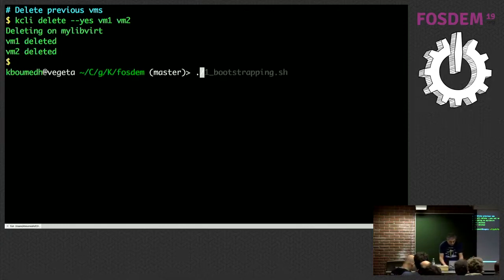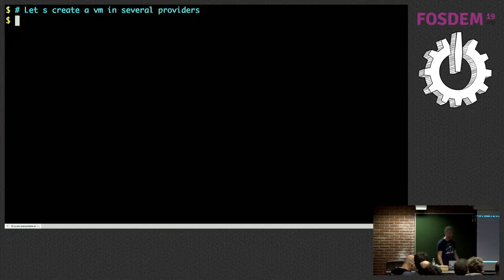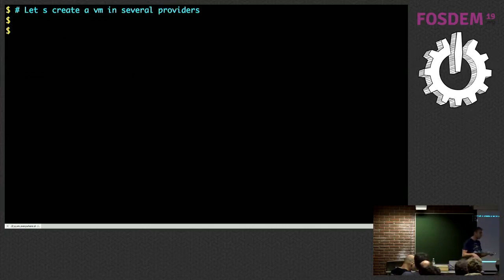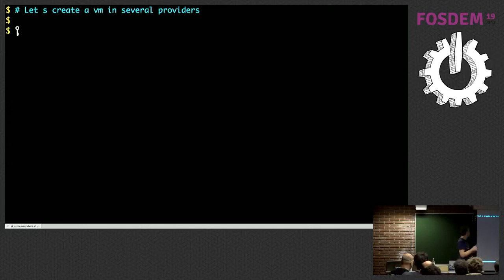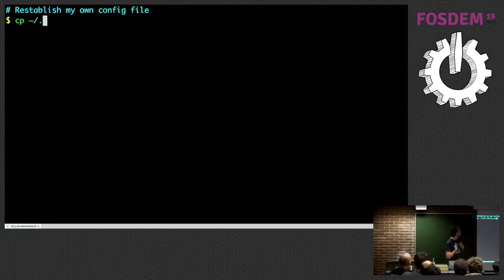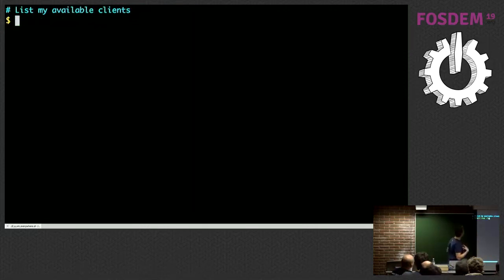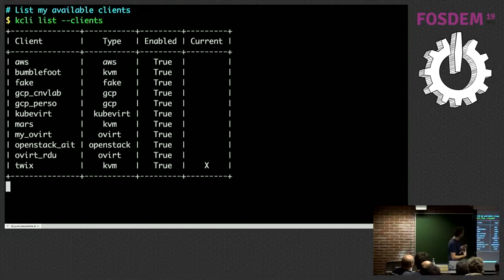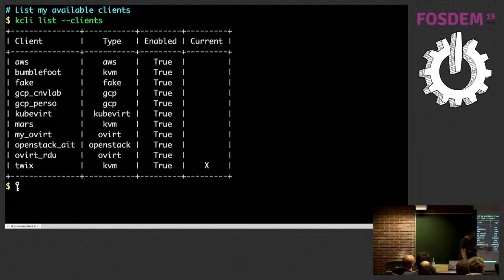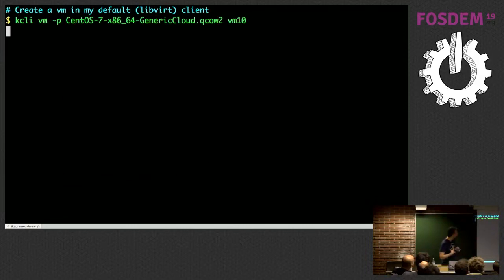This demo is called 'VM everywhere' — it's pretty much the same stuff, but now we're going to create the VM not only on libvirt but on other platforms. Let me first establish my own config file, which is more complex. Mine has not only libvirt/KVM but also AWS, oVirt, KVM, GCP, KubeVirt, and OpenStack — pretty much all of them. Let's create a VM in my default libvirt client.